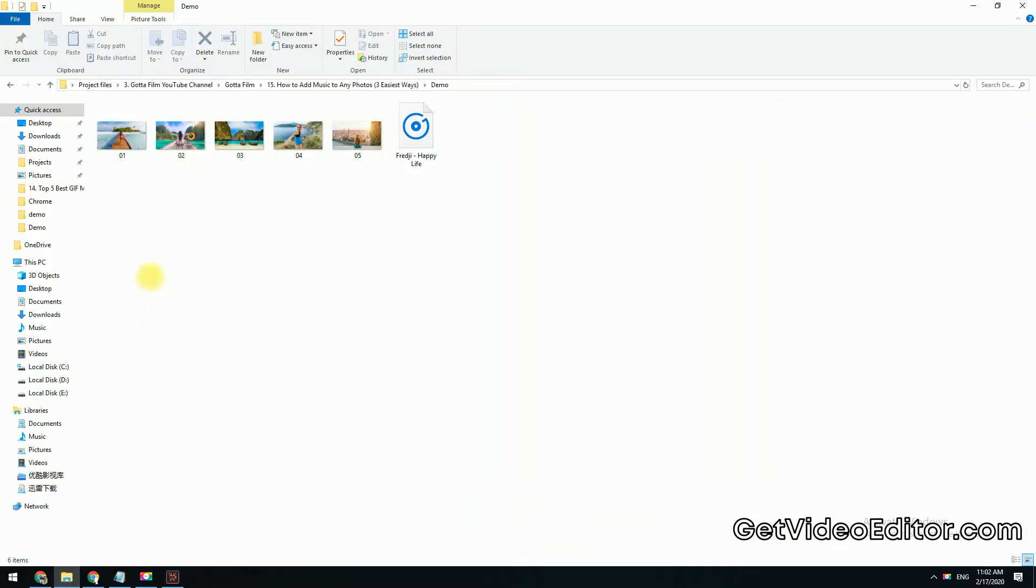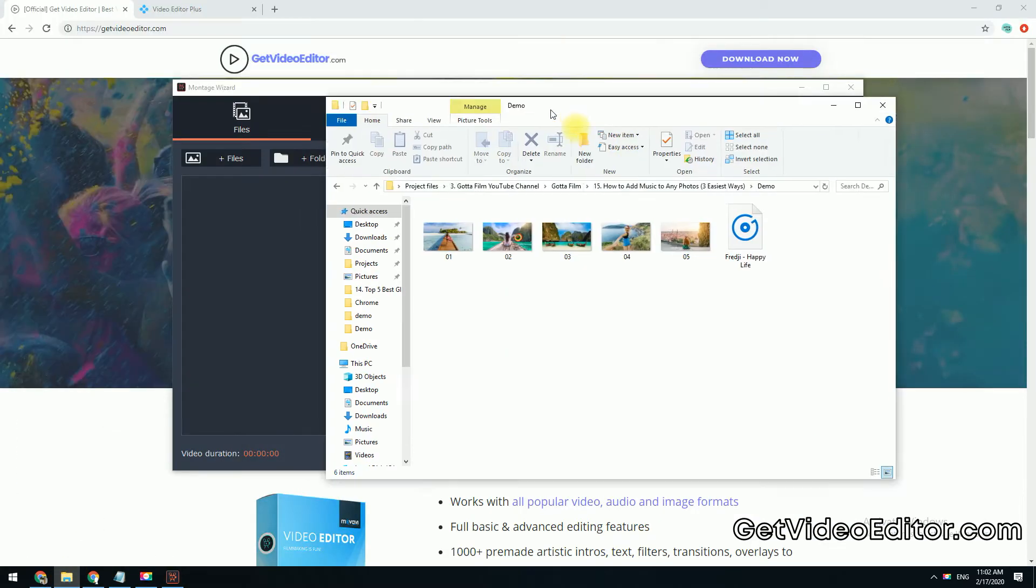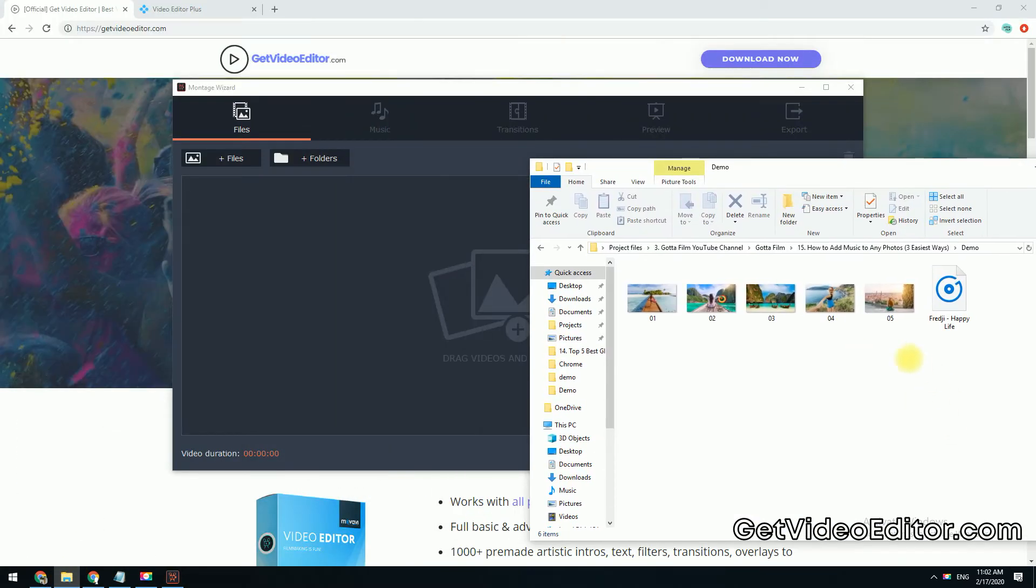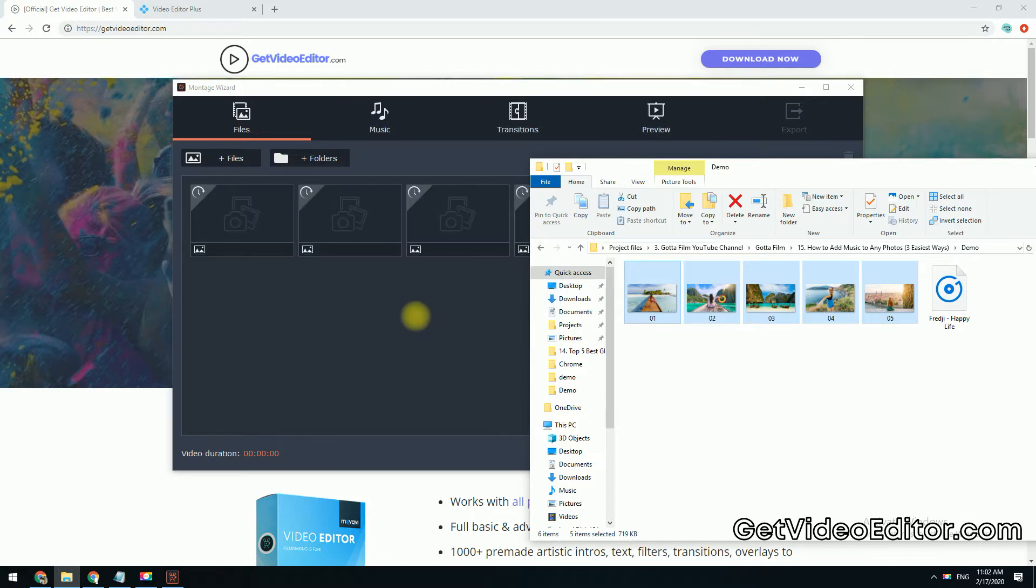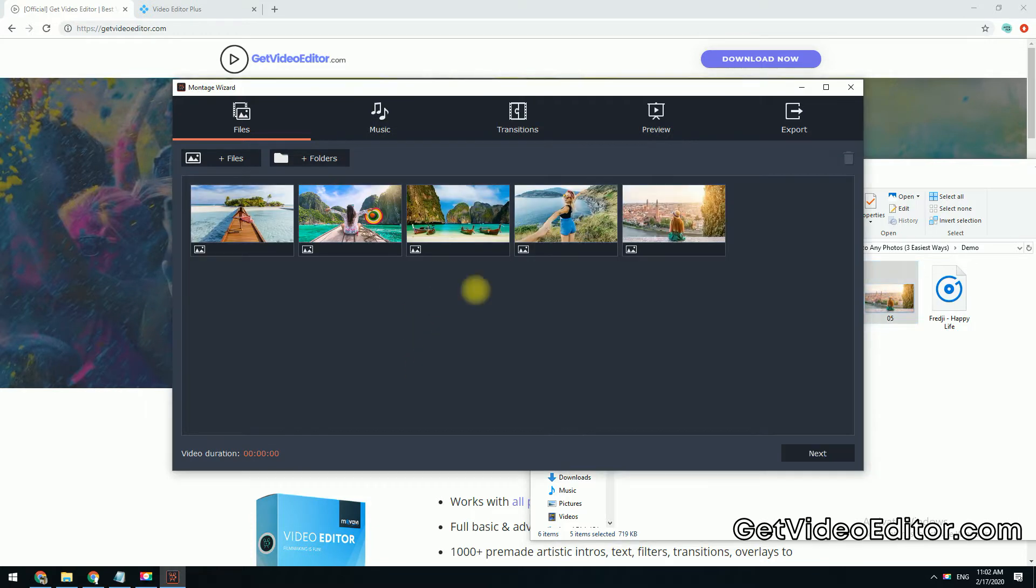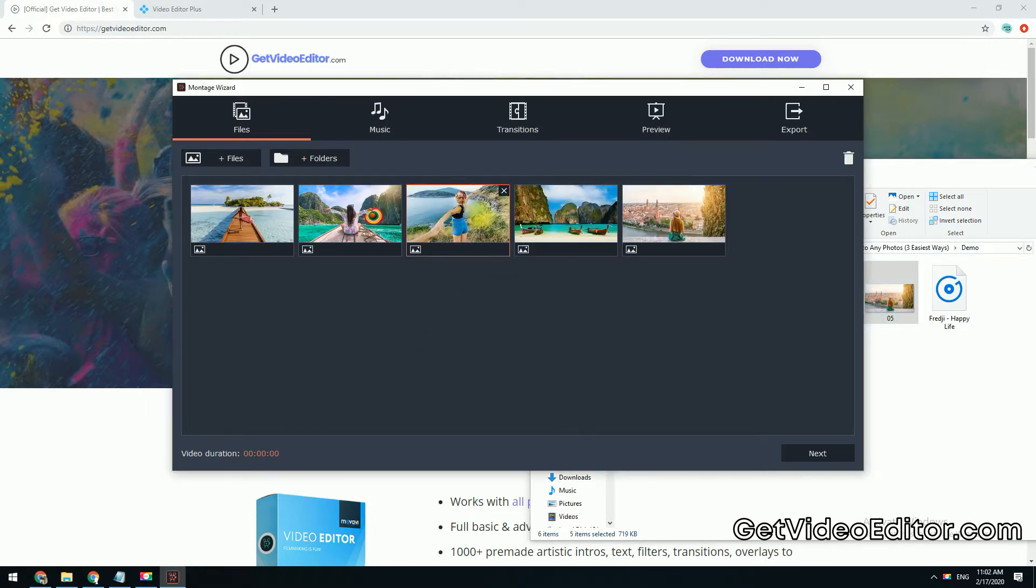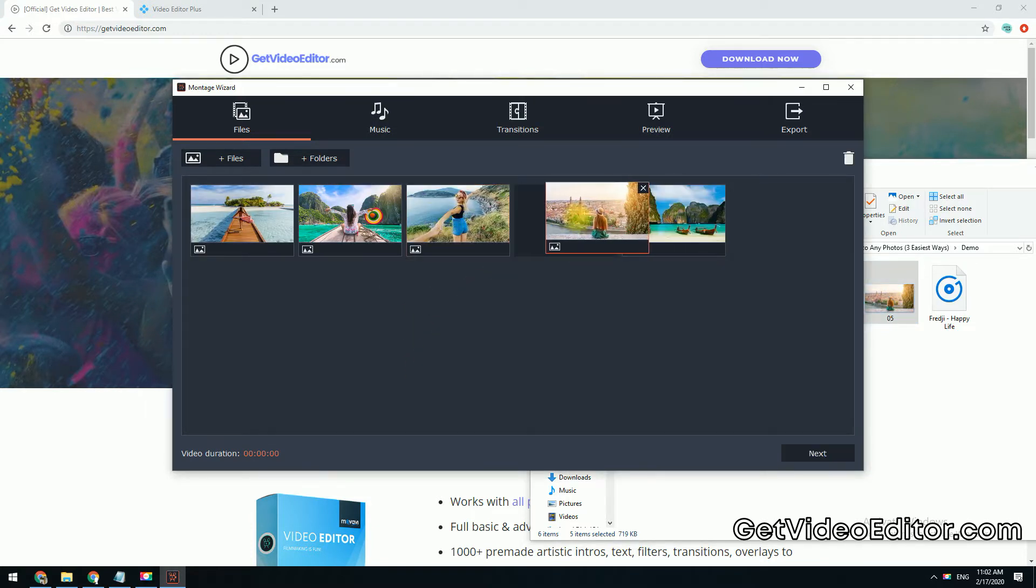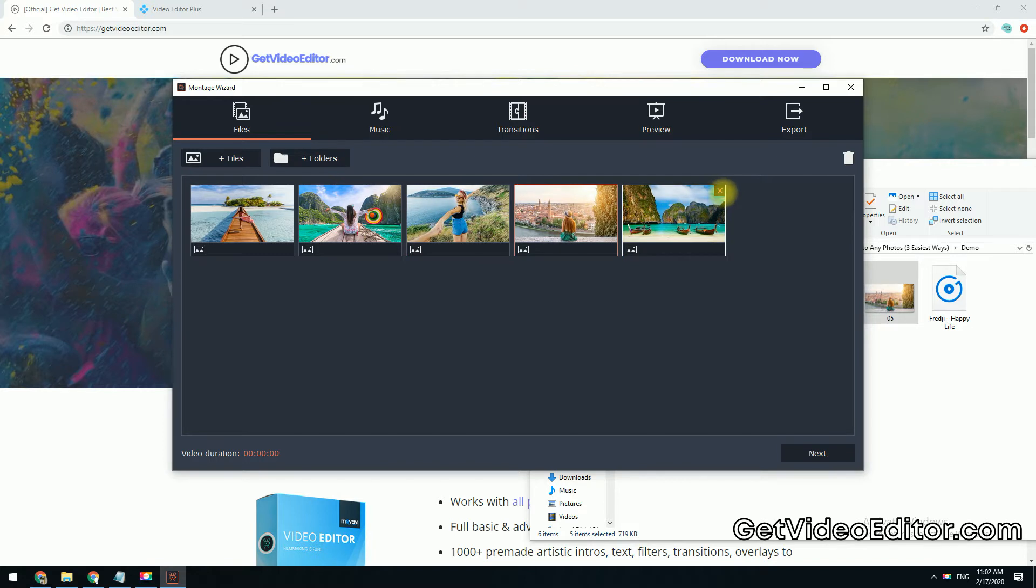Drag and drop your photos into the working area. Change the order of the photos and delete any unwanted ones. Hit next.